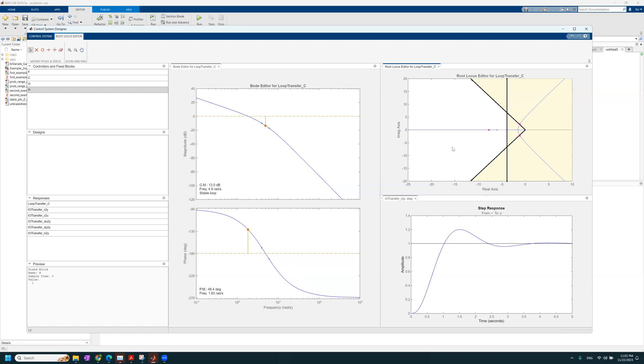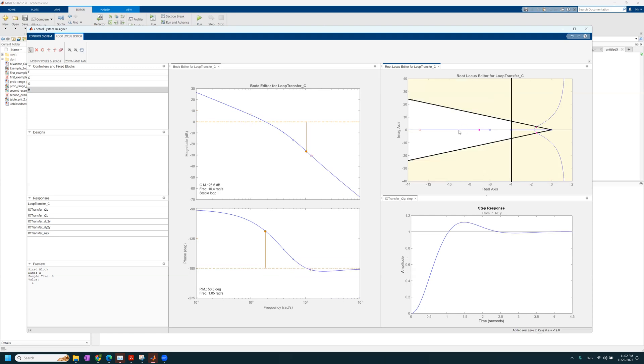So, we have everything in front of us. We now need to add some control to the system. So, let's drag a zero and put it, let's say, at minus 13 on the real axis. And it will show up here at minus 13.